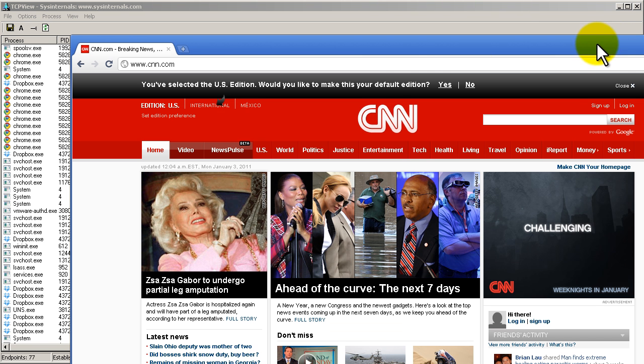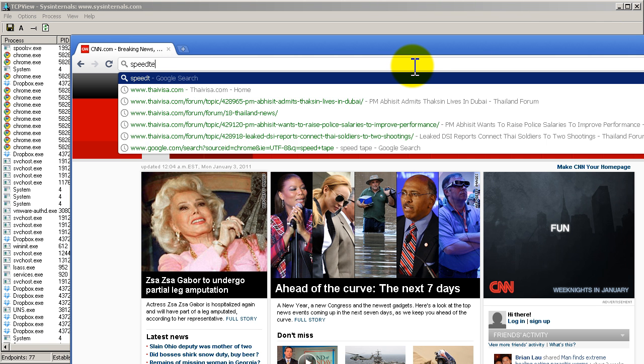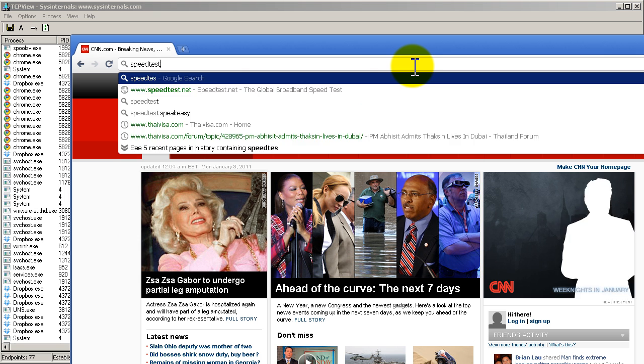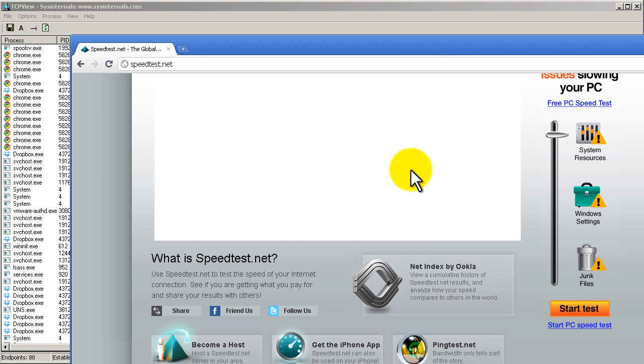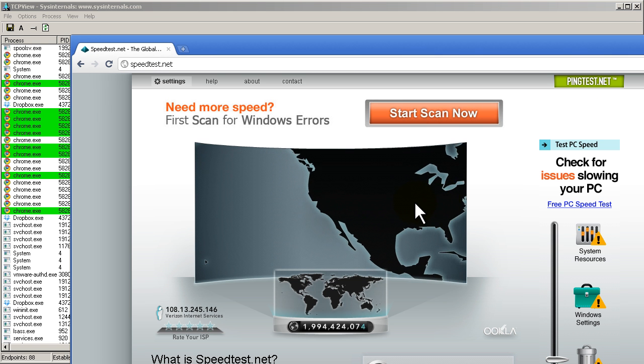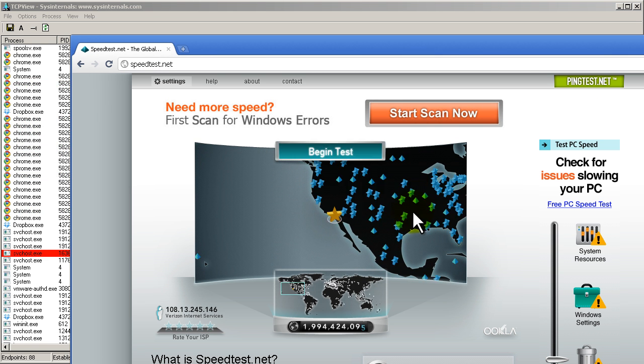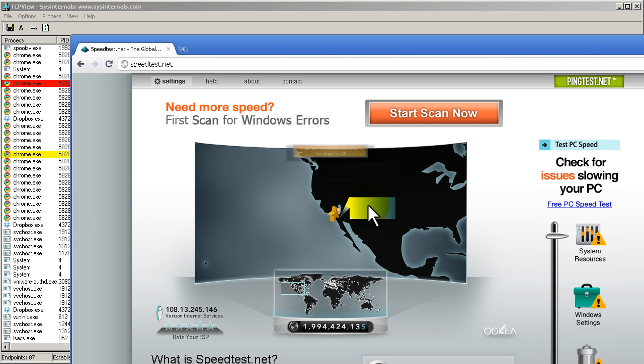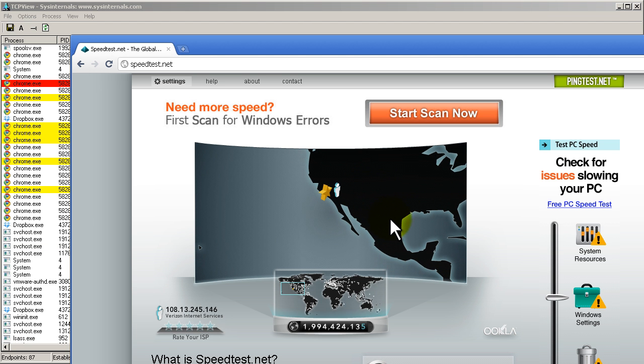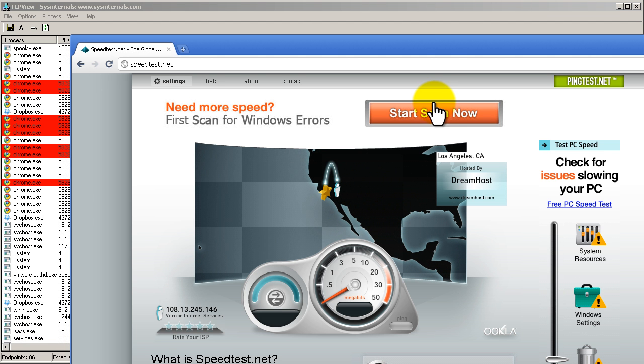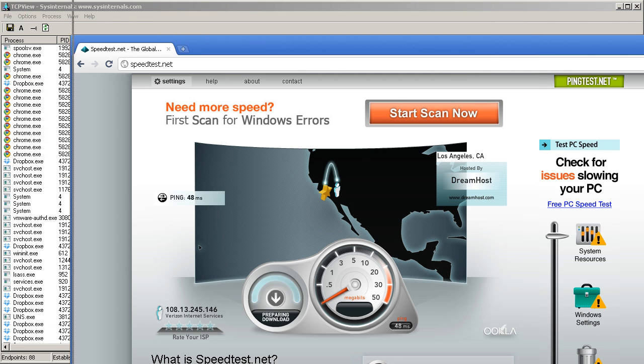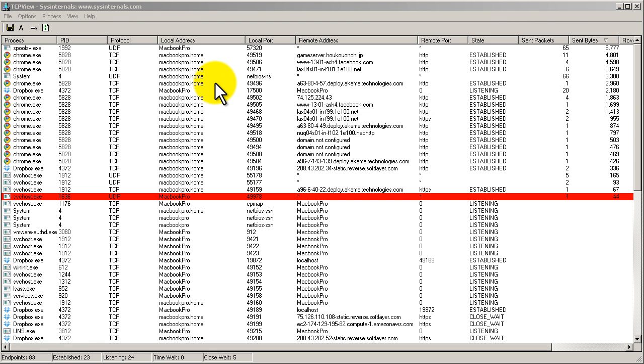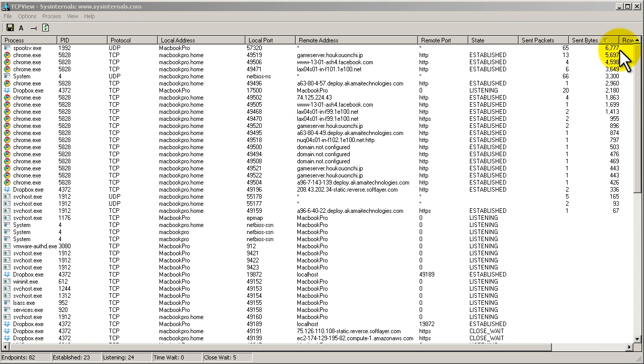We could also do something interesting. Let's do a speed test, speedtest.net. We're going to run the speed test, Los Angeles Dreamhost, my employer. Awesome. Okay, so that speed test is running.